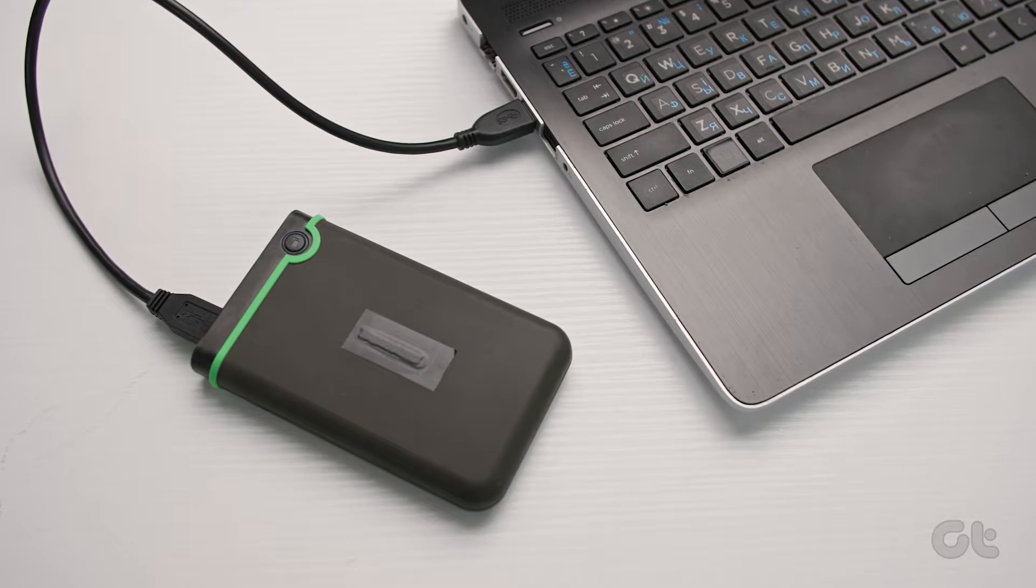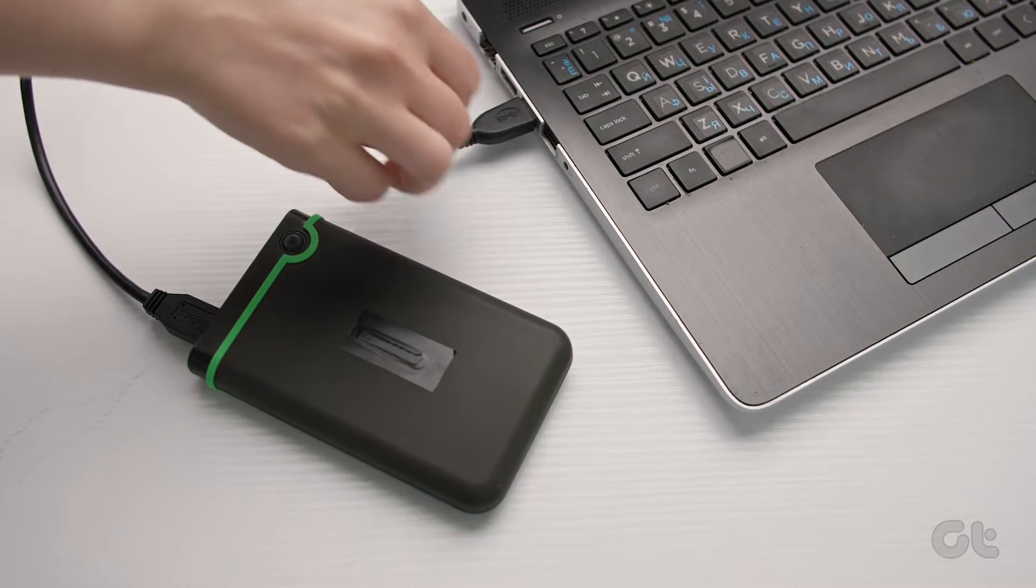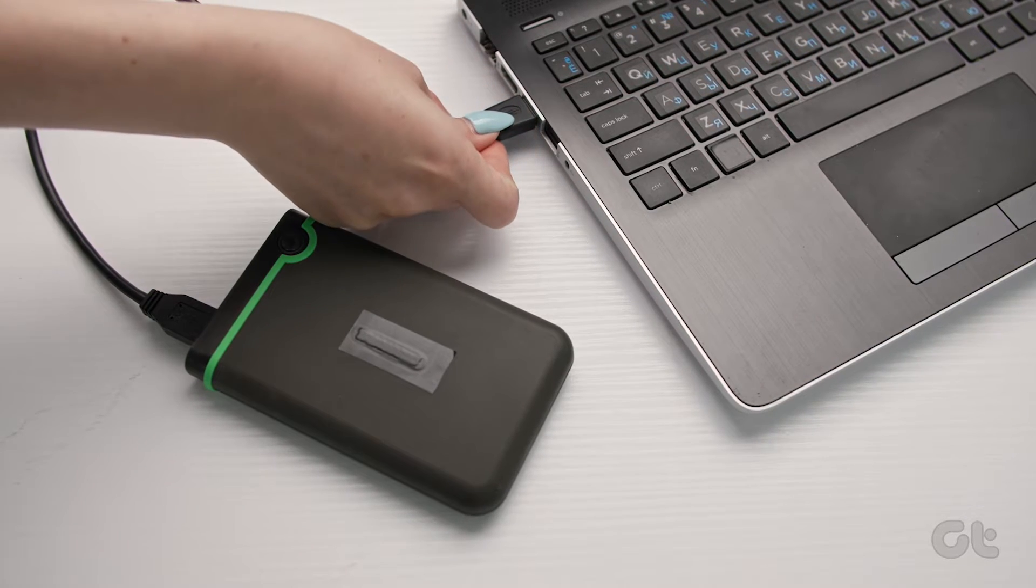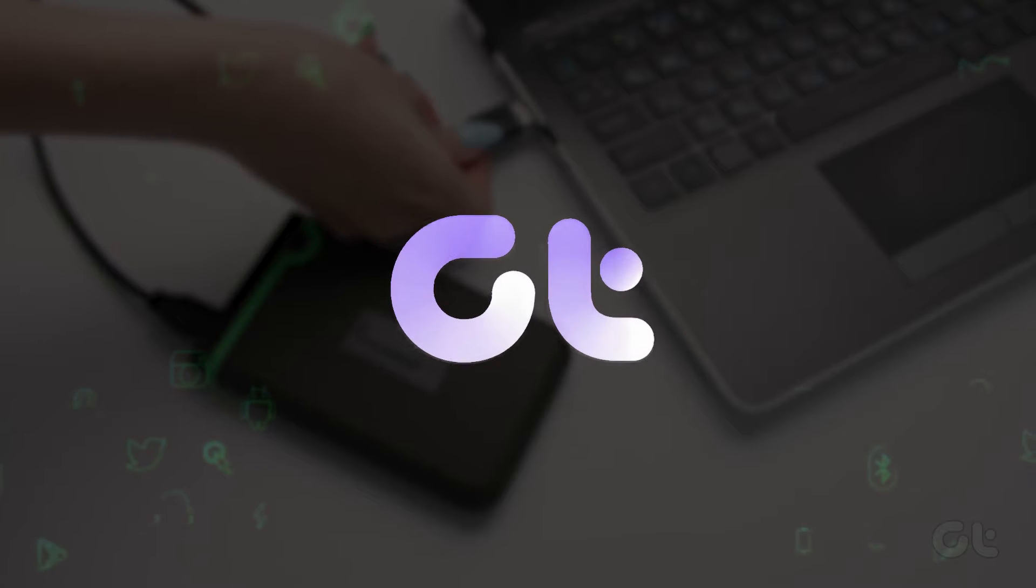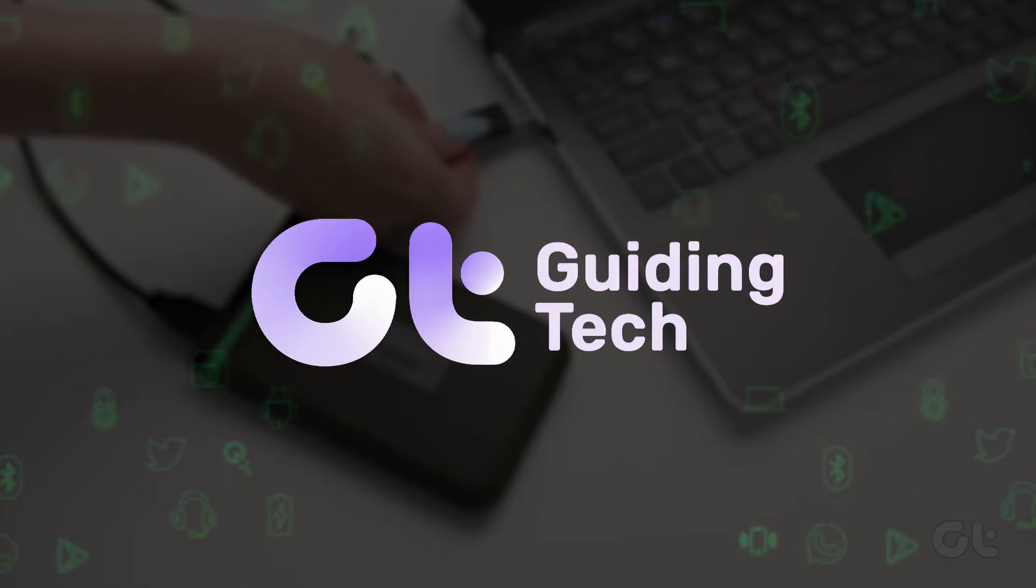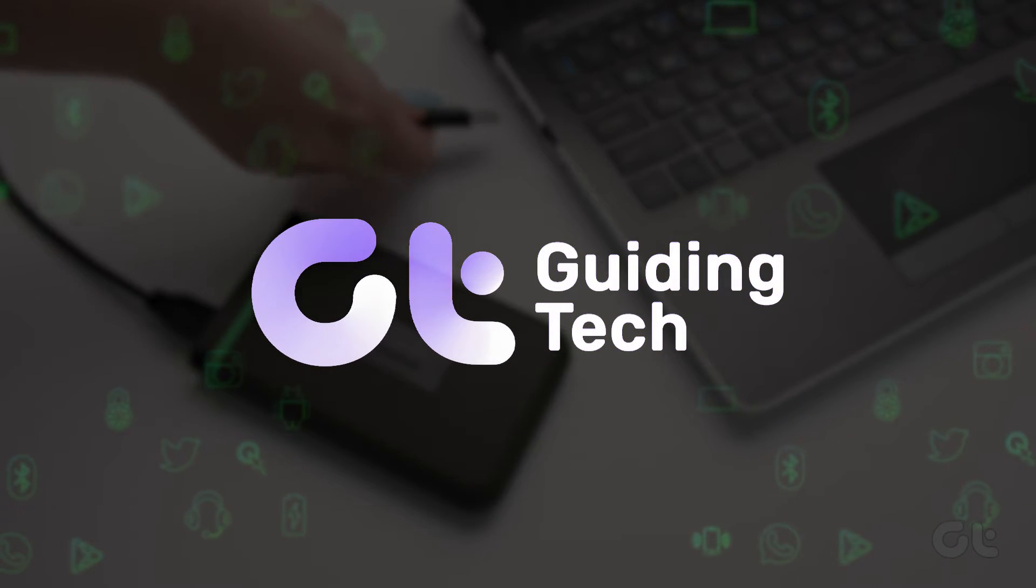In this video we're going to show various ways in which you can safely eject a USB drive on Windows 11.